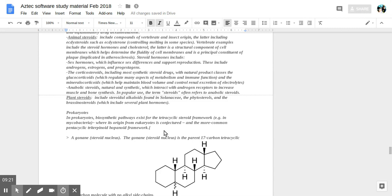Anabolic steroids, natural and synthetic, interact with androgen receptors, increasing muscle and bone synthesis.